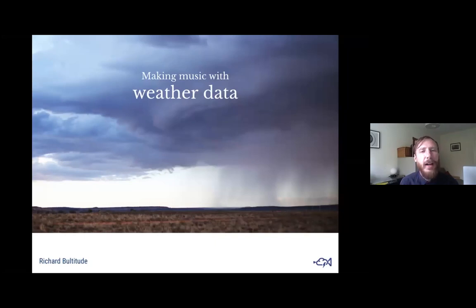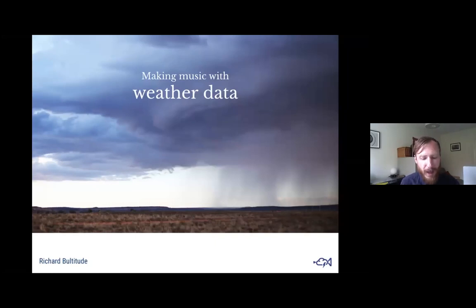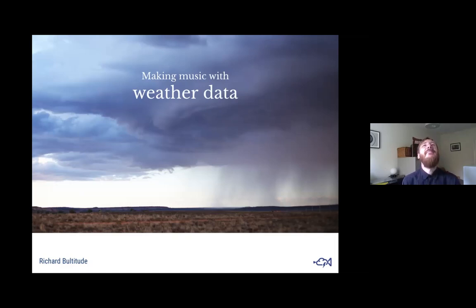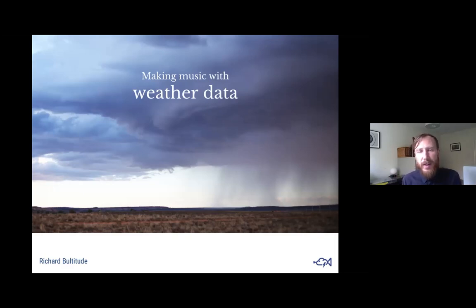It was a web application which you can go to now — it's live — called the Conditional Orchestra. It will essentially take your current weather data and turn it into music. This was a project that took me, end to end, a couple of years, because it was an idea that had grown from various experiences I had in the few years prior.